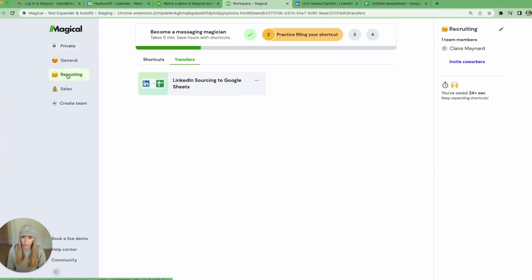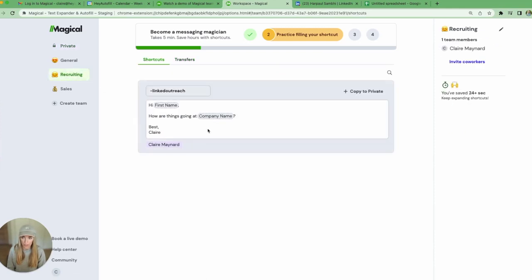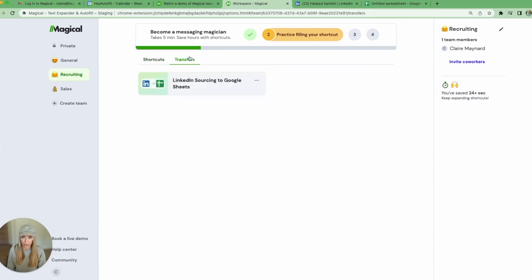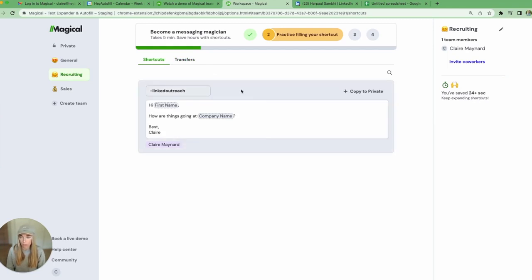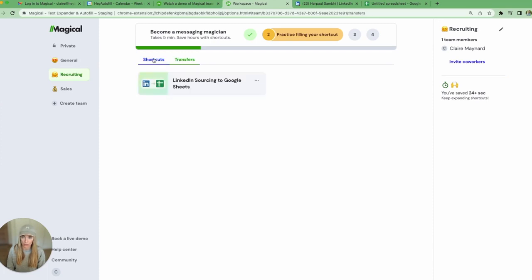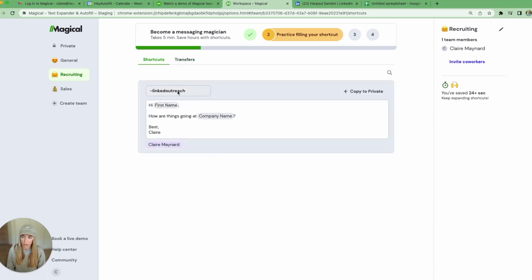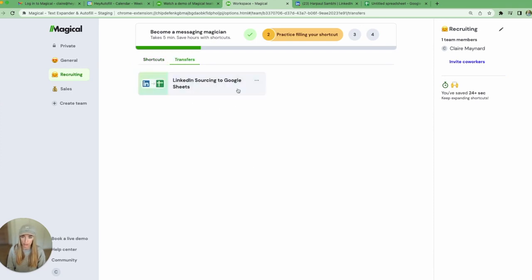Go into recruiting and you can see there's a shared shortcut and also a shared transfer there. Anyone who logs into Magical using your domain will be able to join this team and get access to both this shortcut and this transfer. All they need to do is trigger this shortcut to get started or they can launch this transfer from the workplace.